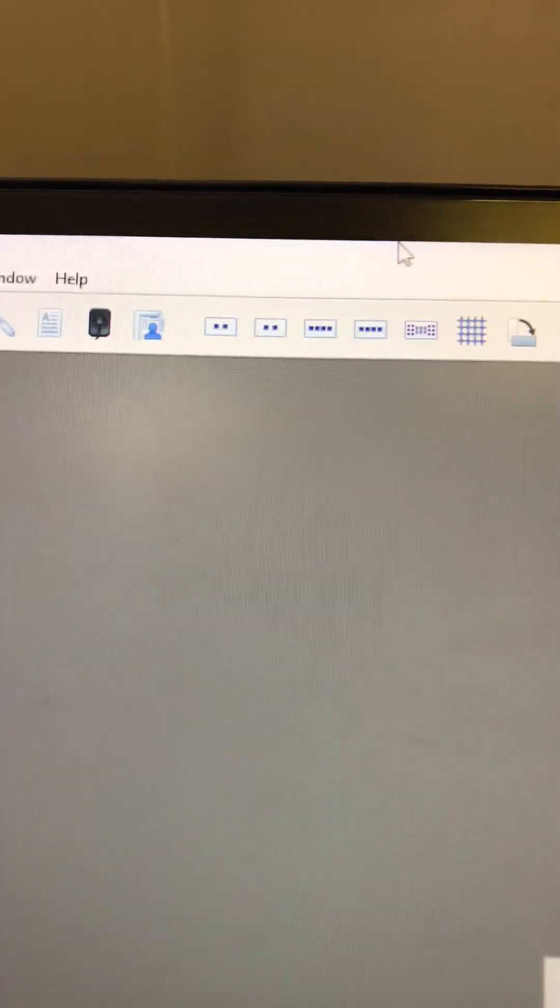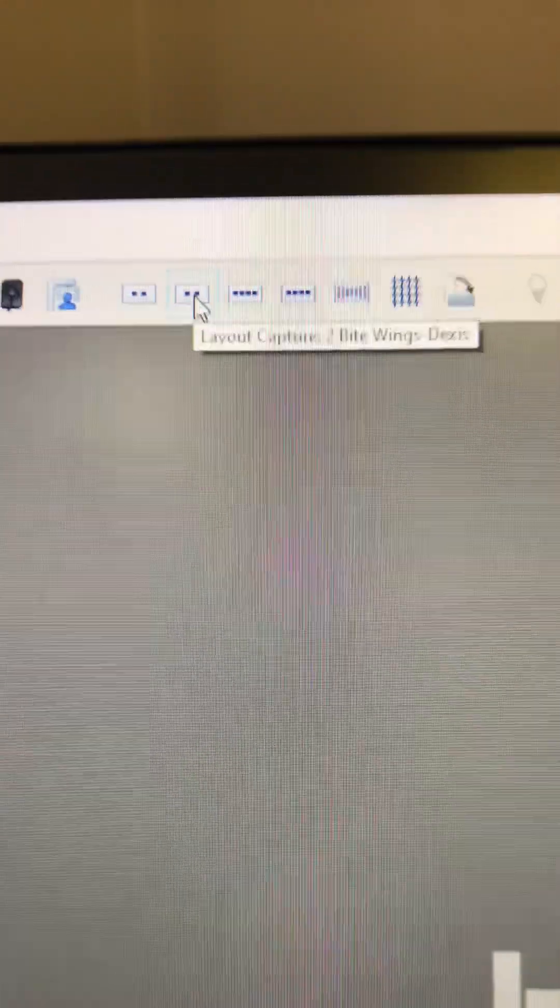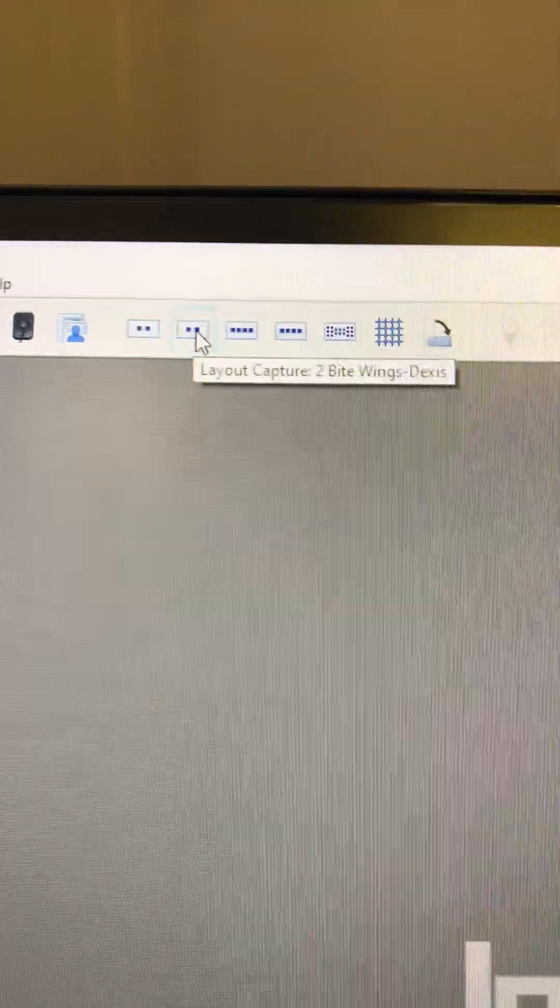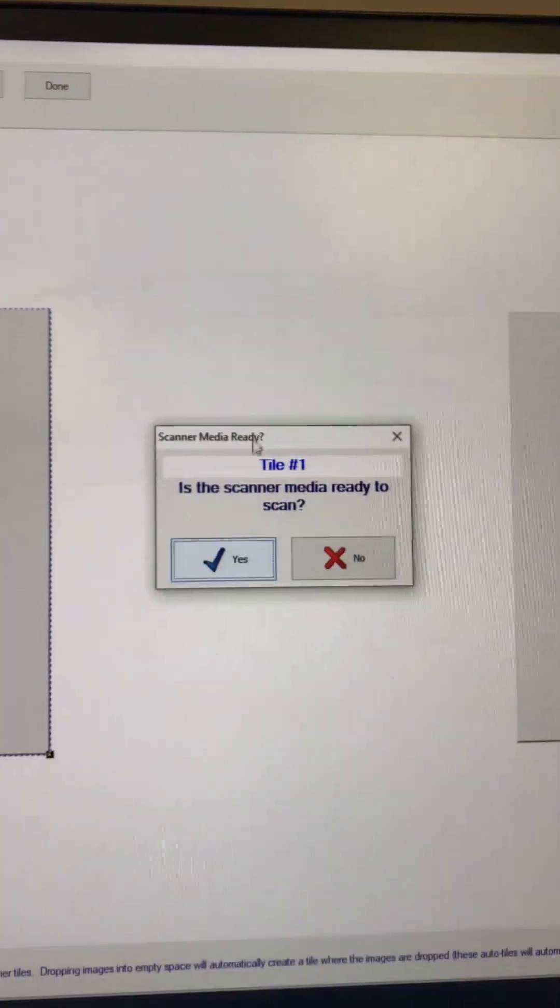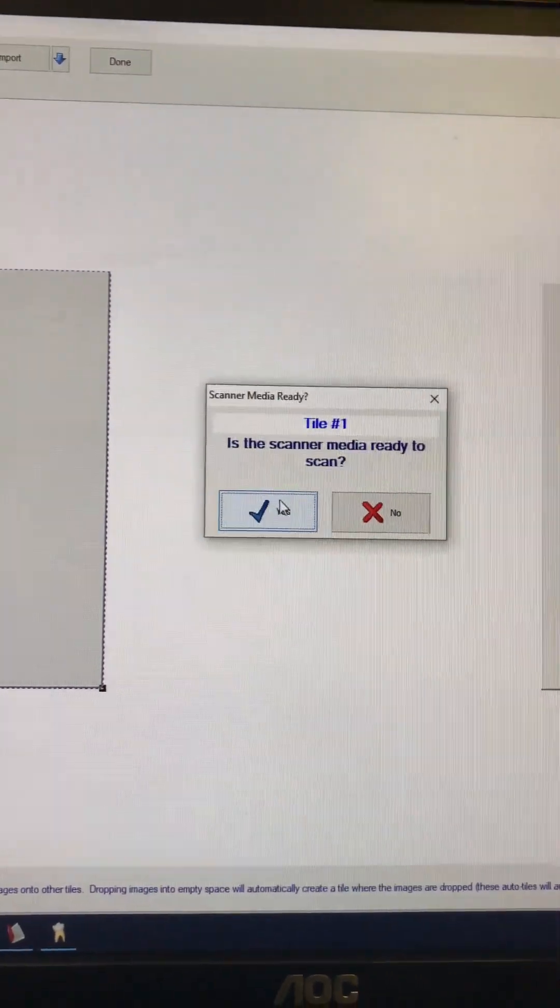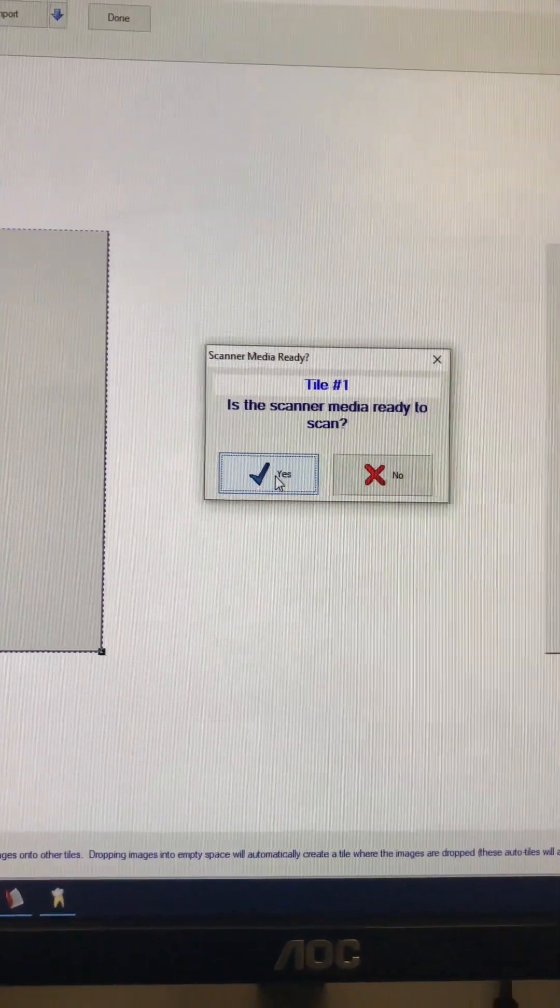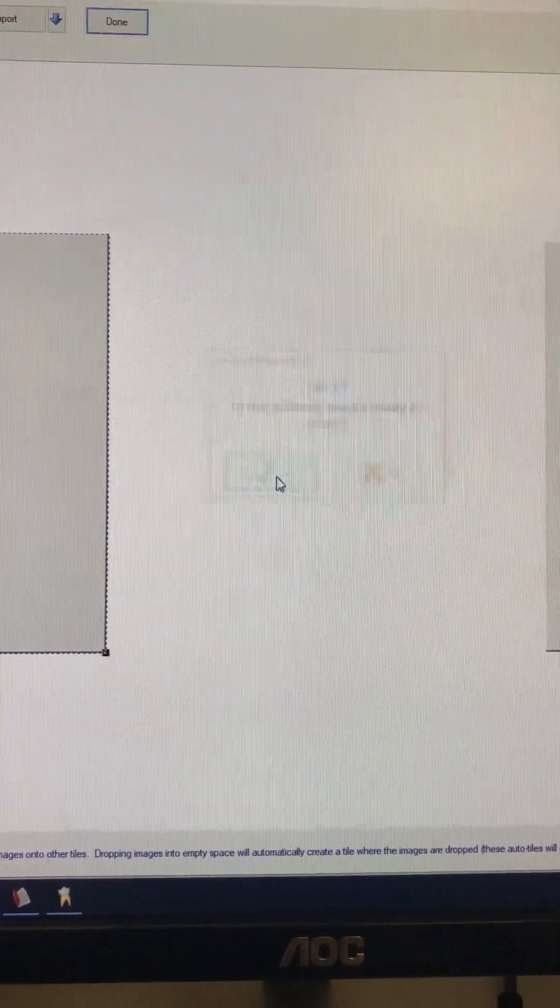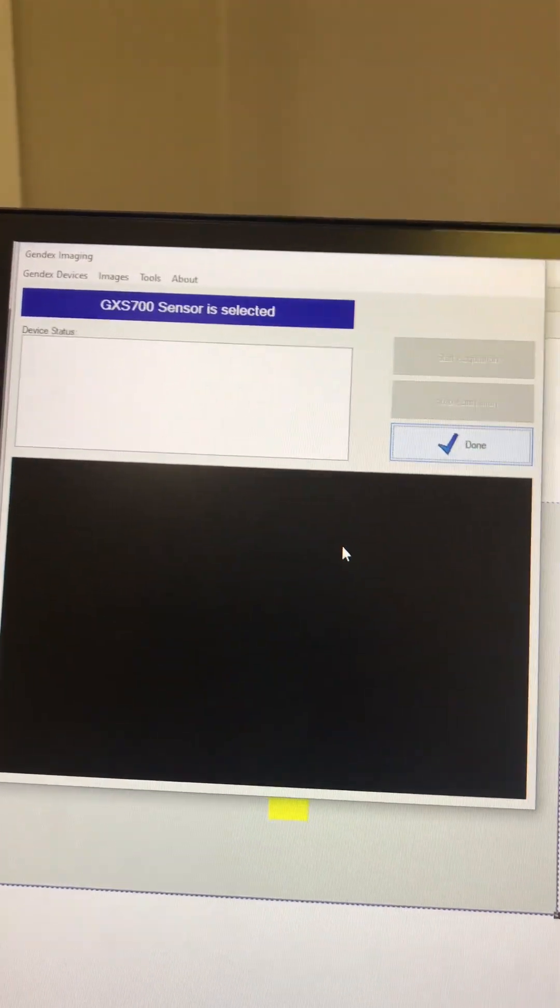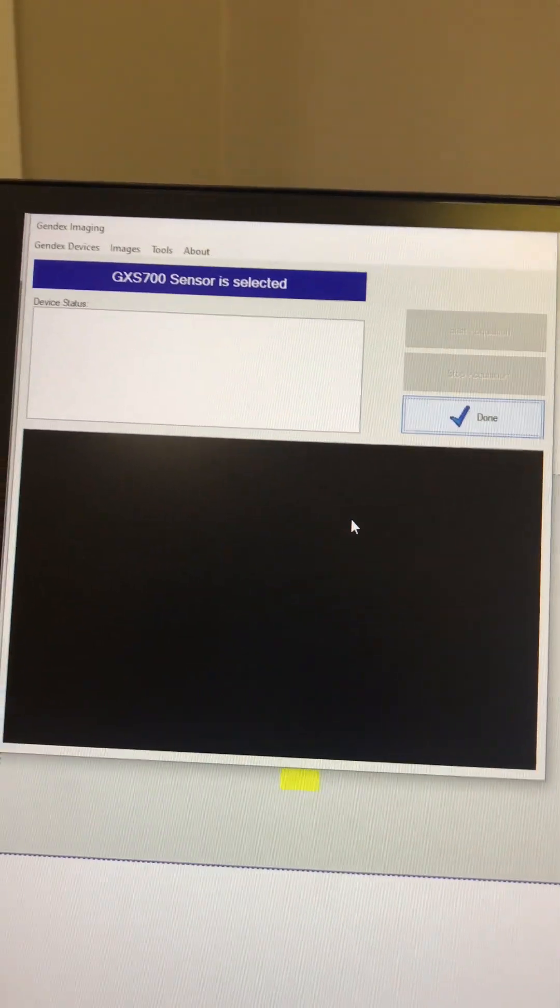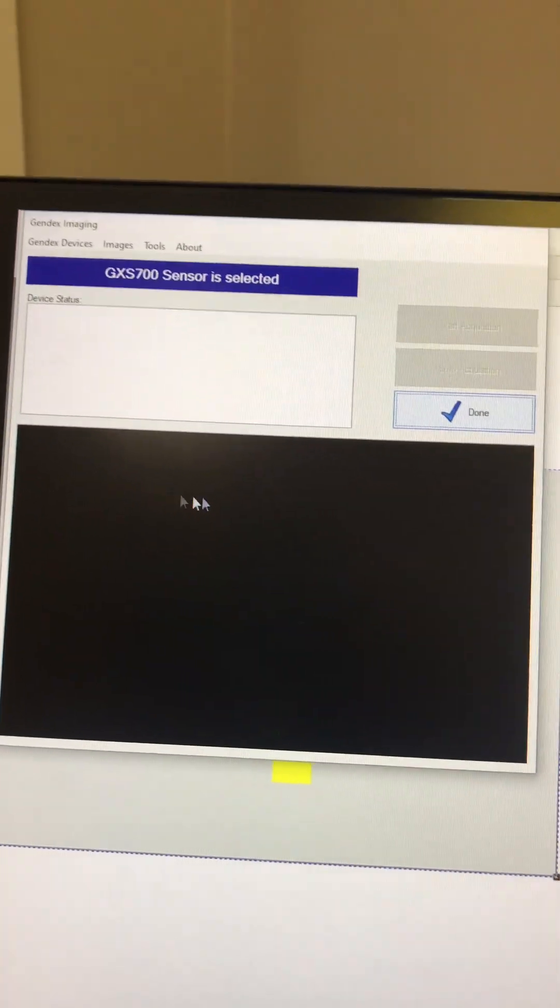If you use the Dexis sensor, which is what you'll be using eventually all the time, you'll click this one and it will come up and ask you this question here. You're just going to say yes. You'll click this. Now comes that window that came up when you were just doing the single sensor.